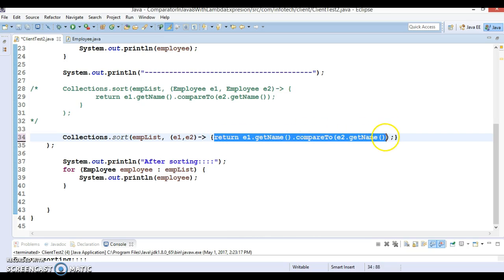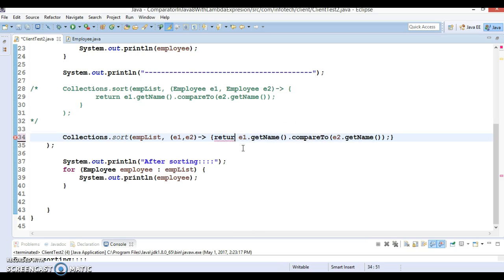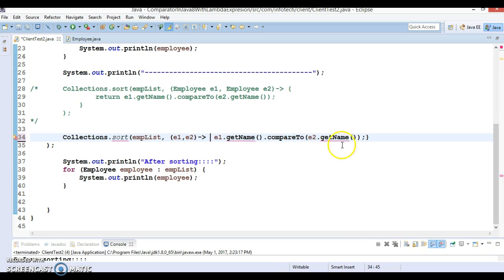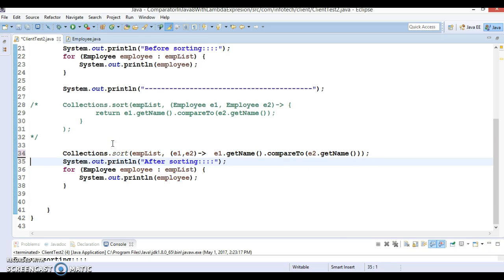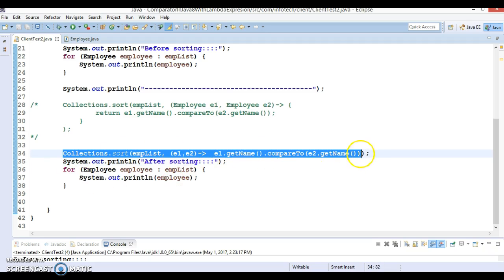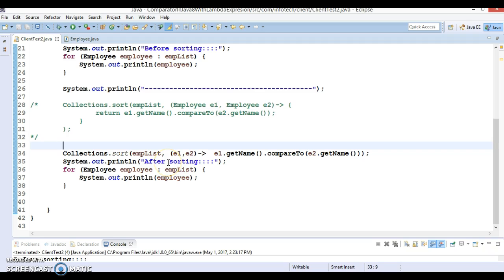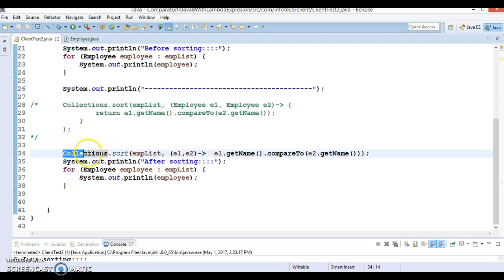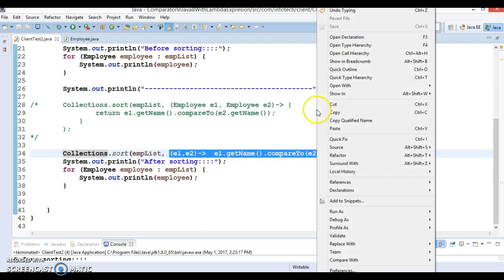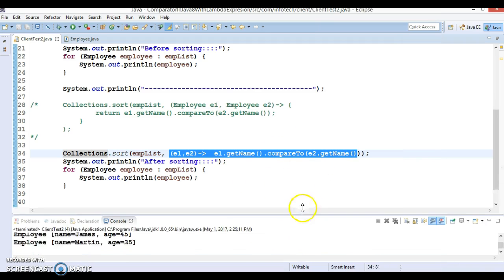If the lambda expression body has only one statement, you don't need to write the return keyword, and you don't need curly braces either. I'll delete the open brace and corresponding close brace, and add the closing parenthesis. This is a short and crispy lambda expression written in only one line. For your understanding I'll keep the longer version alongside, and when you write a lambda expression for Comparator you can write it like this. Running the code gives the same results — before sorting and after sorting, working perfectly fine.